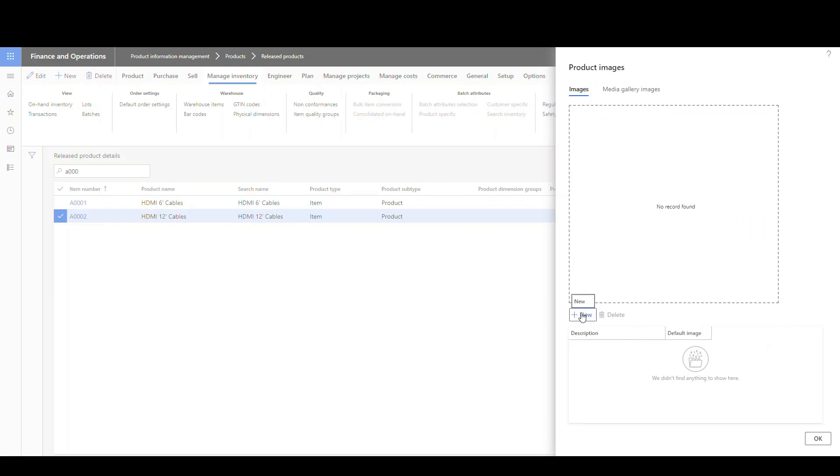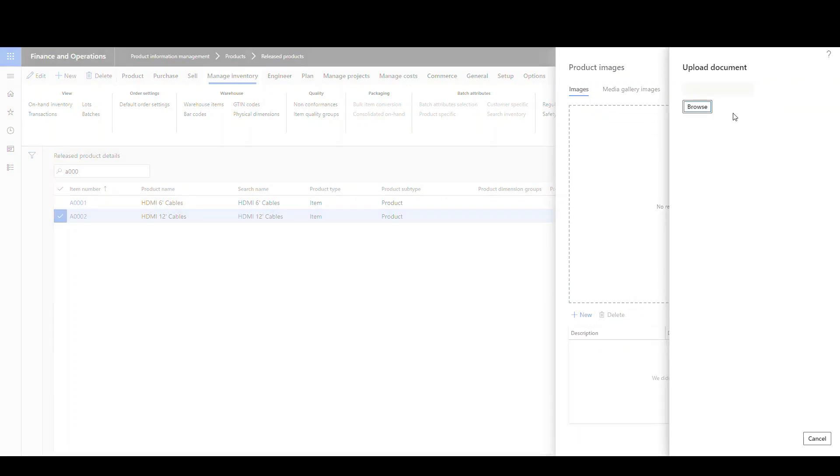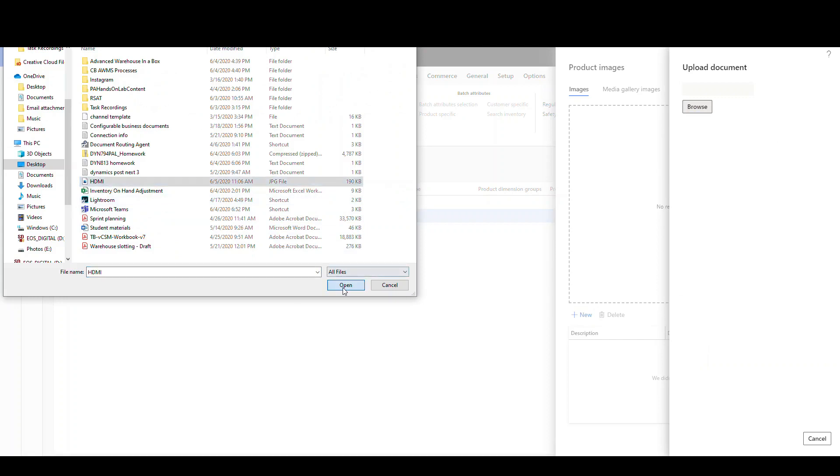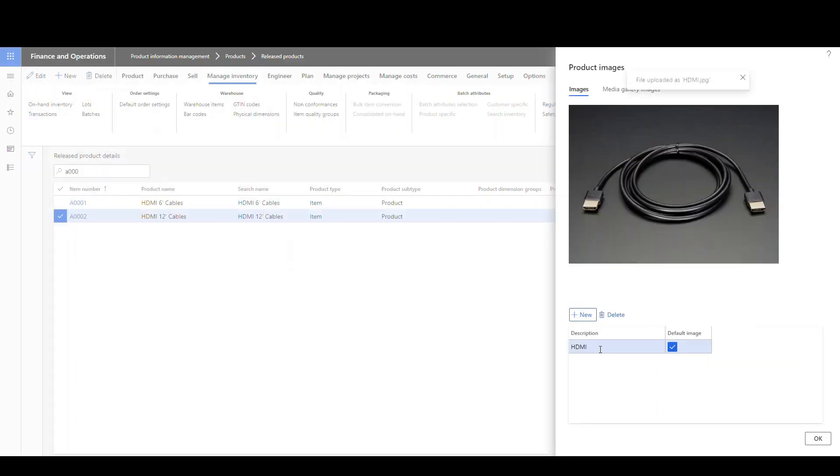What we're going to do is click on new and then we'll browse to find our document or image file. I'm going to click on hdmi and open that and that's going to show the image and mark it as default.